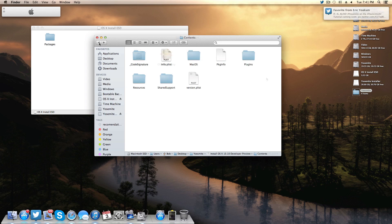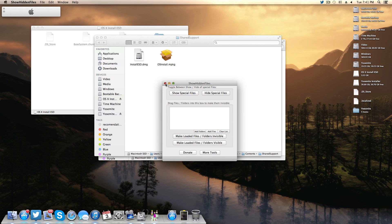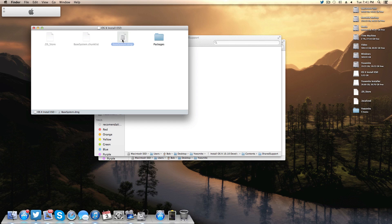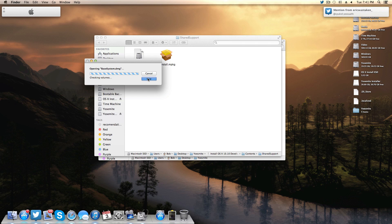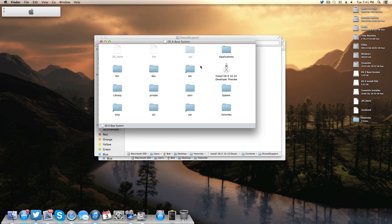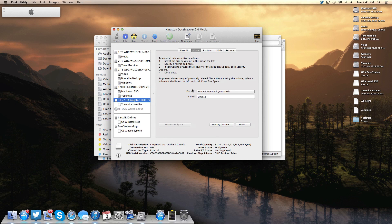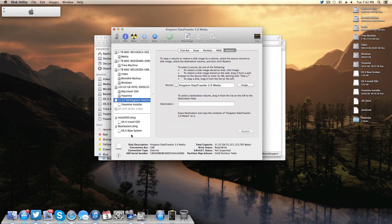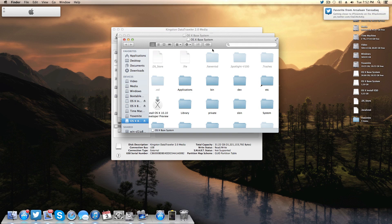Now we need to show hidden files and folders. Run the Show Hidden Files utility and enable it. Then locate the hidden BaseSystem.dmg inside the mounted InstallESD — because it's hidden, double-clicking won't mount it, so right-click and choose Open. Skip the verification. Once it's mounted, close that window, go back to Disk Utility, highlight your flash drive, go to Restore, and drag OS X Base System as the source and your Yosemite Installer flash drive as the destination, then click Restore. This takes about two to three minutes.